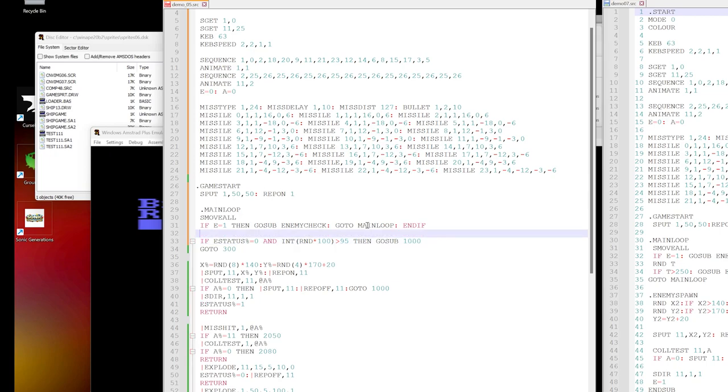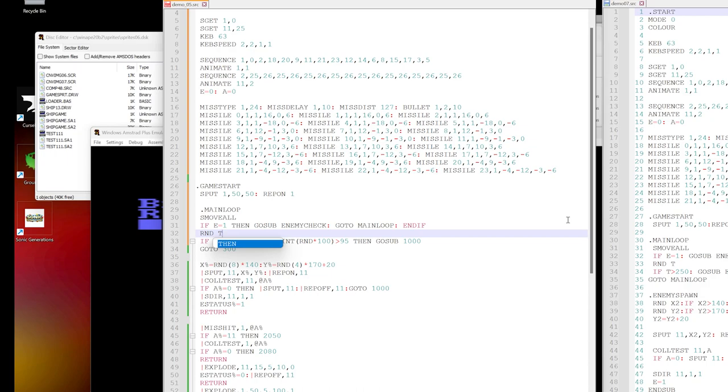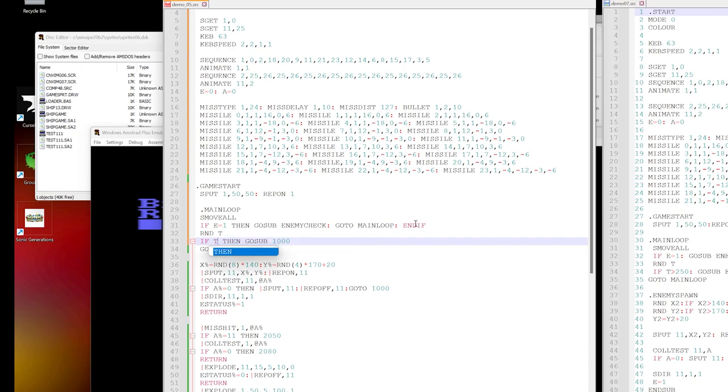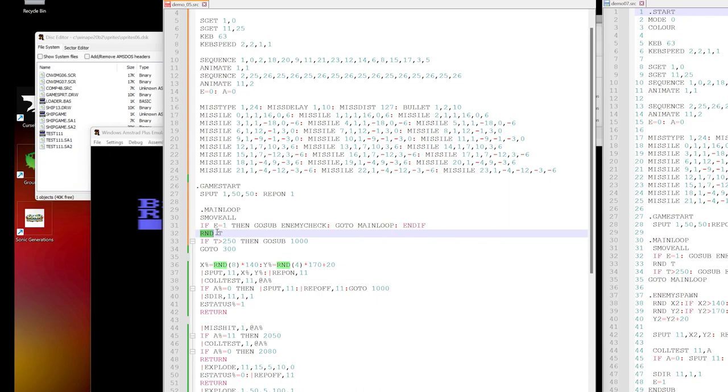The next thing is that we can't do if this random here. Because of the way that the if statements work, you can't put a function in here. So we'll start off by giving a random value to a variable which we call t. And then we're going to say if t is more than 250. Now when we do RND in the compiler, it's always going to be a value from 0 to 255.